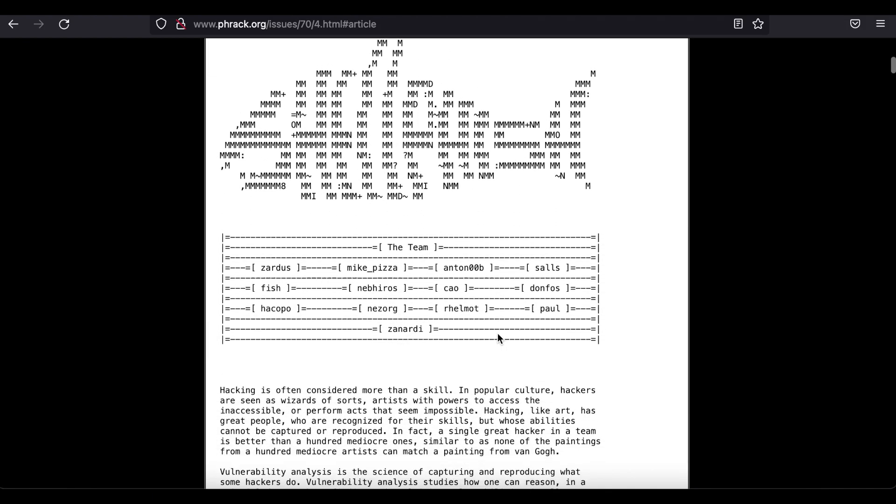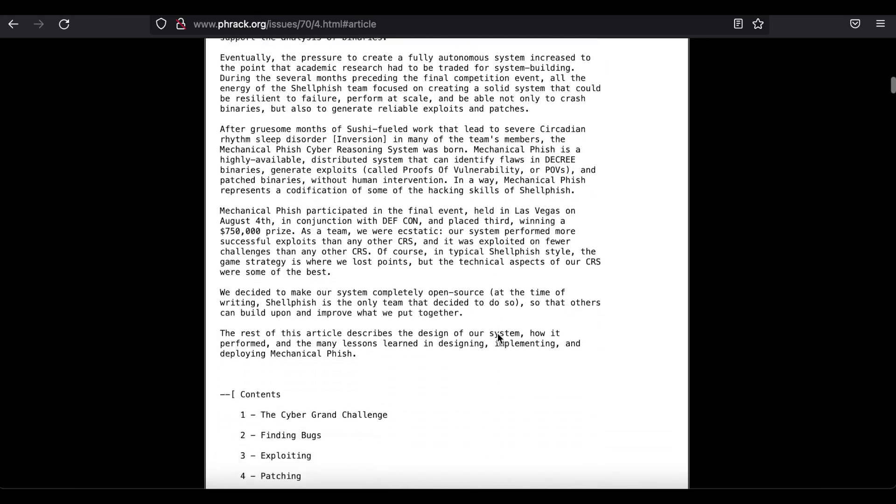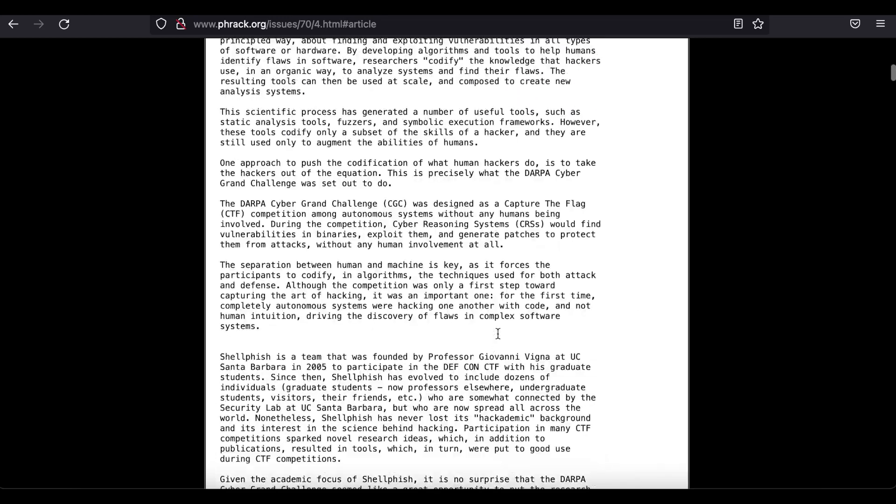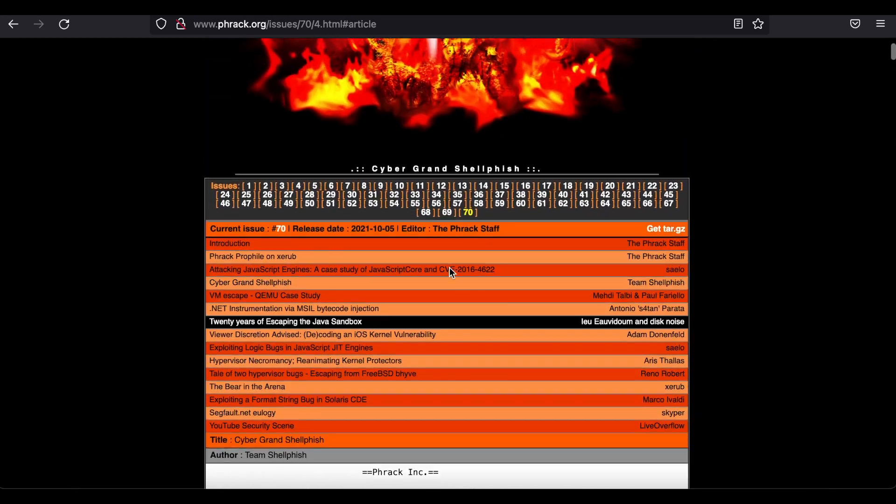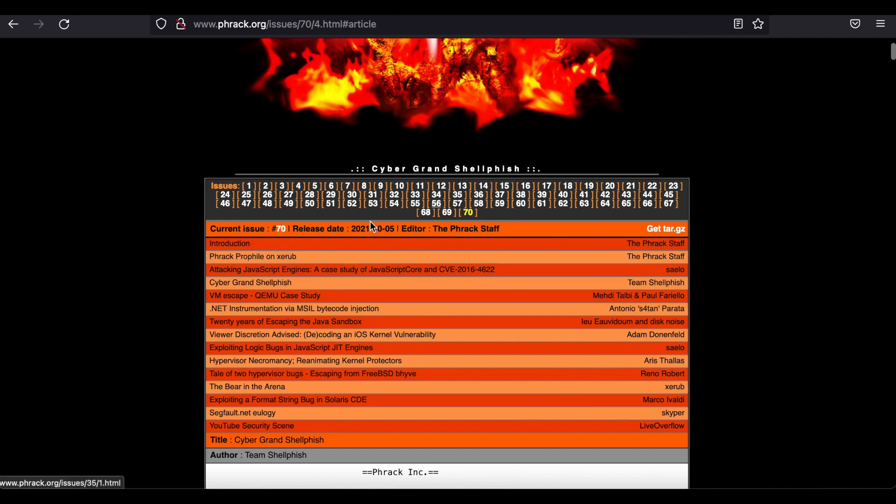There are some great interviews here as well as more than a handful of no-nonsense technical papers. At the time of this video, there are 70 issues on frack.